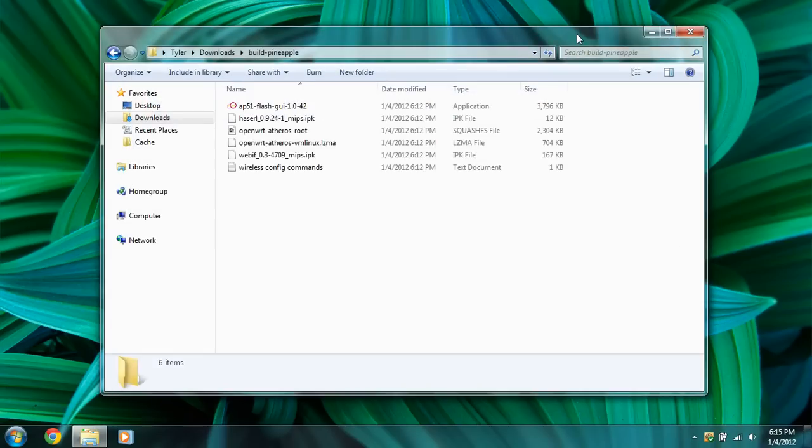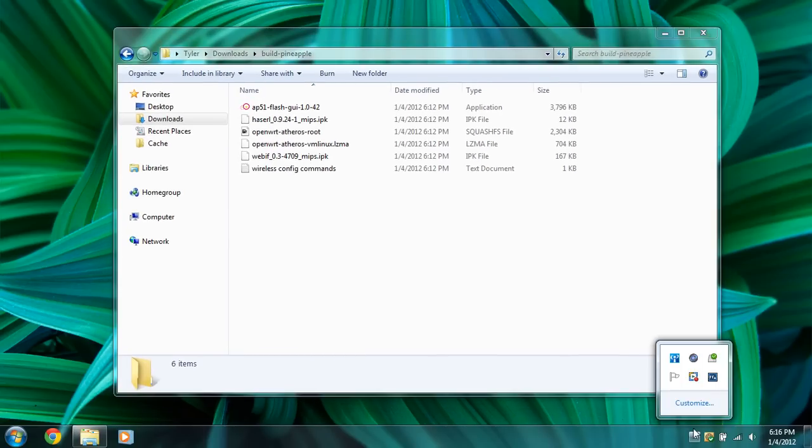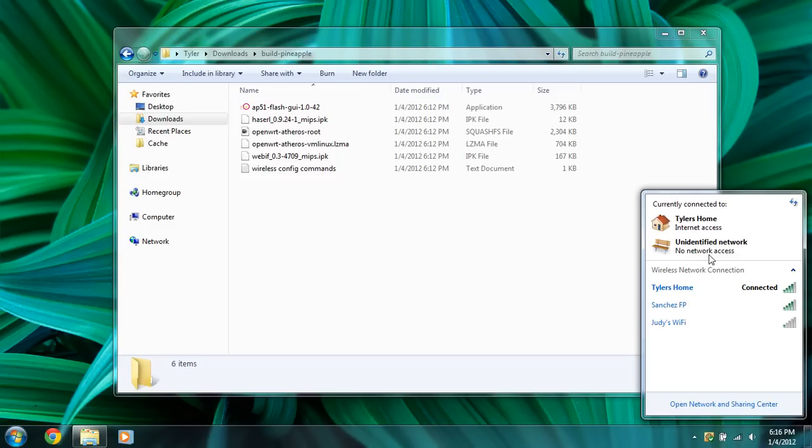Once we have that done, we'll plug in our Wi-Fi pineapple via ethernet and power it up. OK, it looks like we're connected to it.